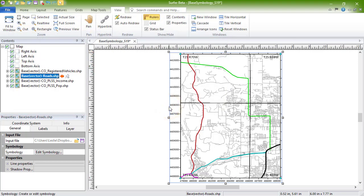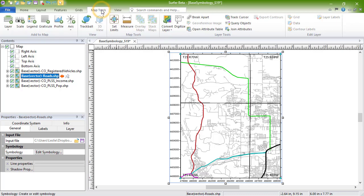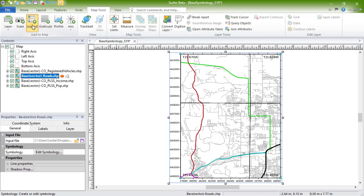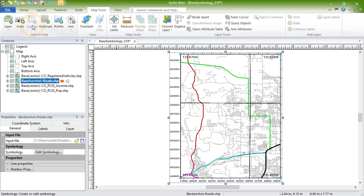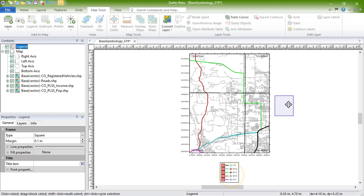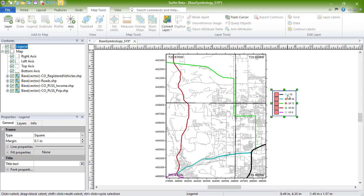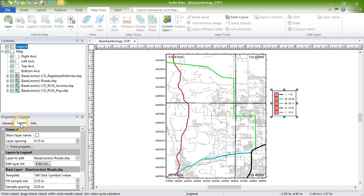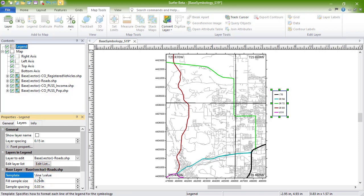Each major road on our map has been highlighted with a different color bold line. To display these in a legend, click Map Tools, Add to Map, Legend. Since this layer only has lines, we can select the legend, click on the Layers tab in the Properties window, and edit the template to remove the fill and symbol entries. This leaves only the line and the value in the legend.